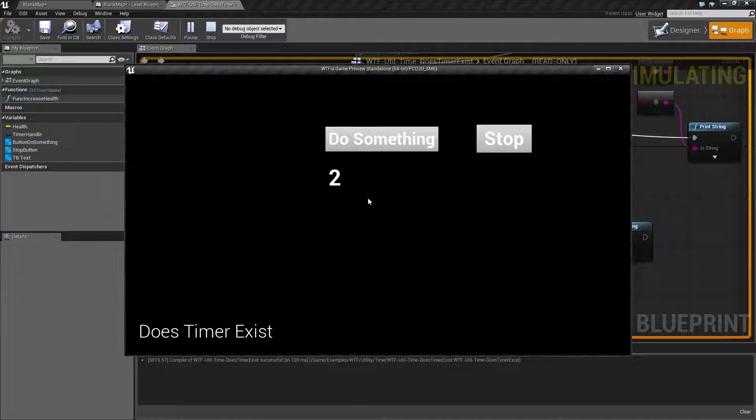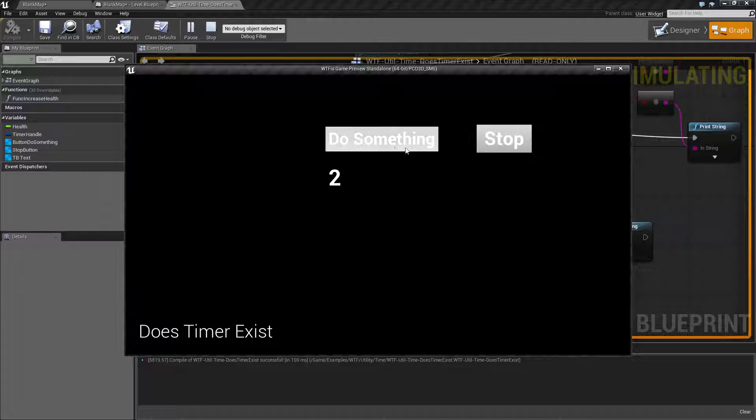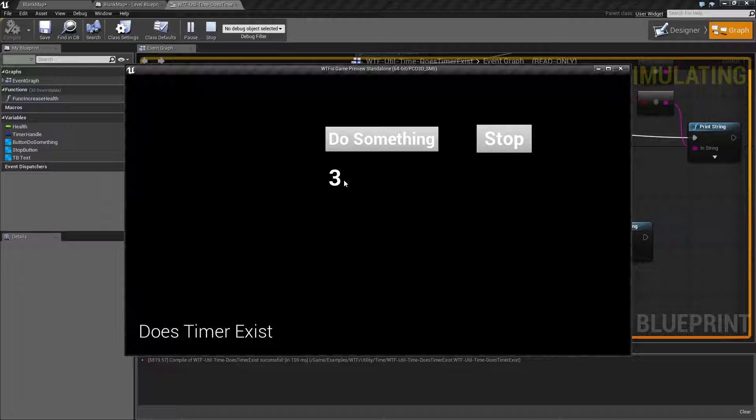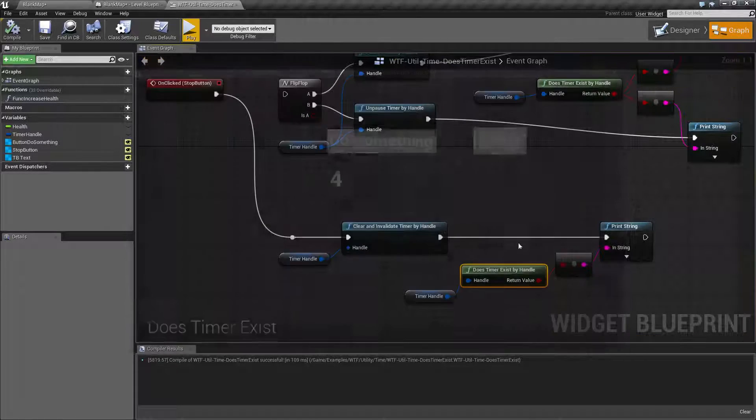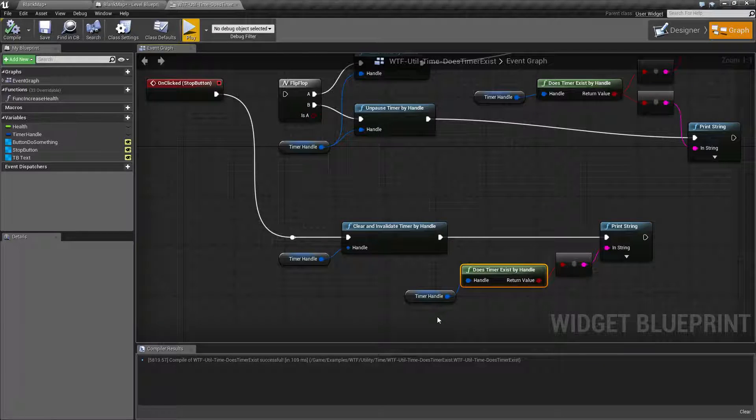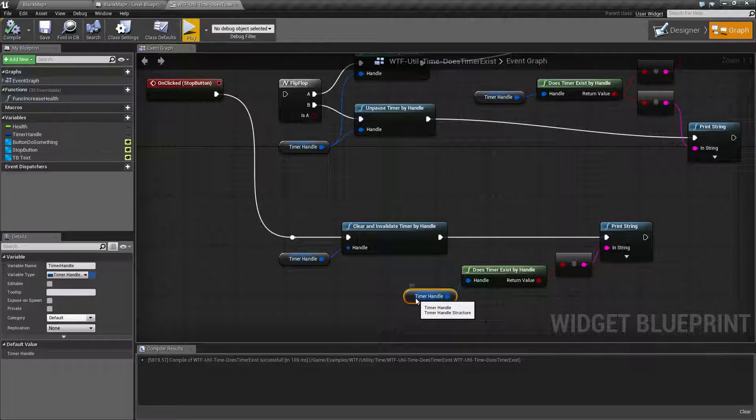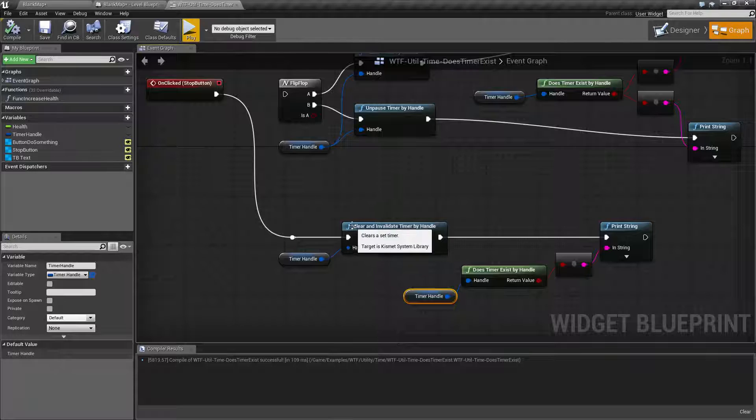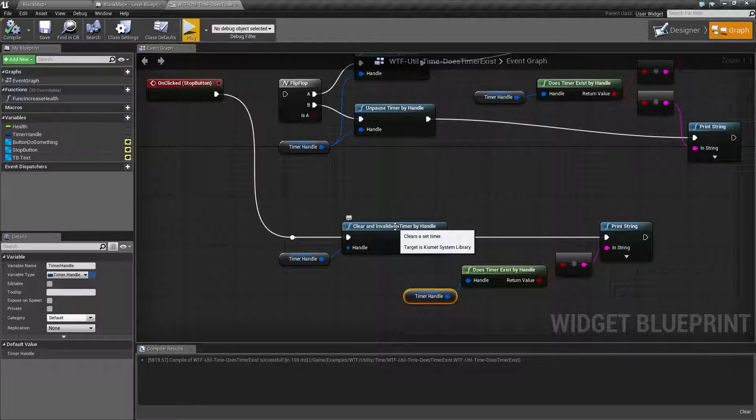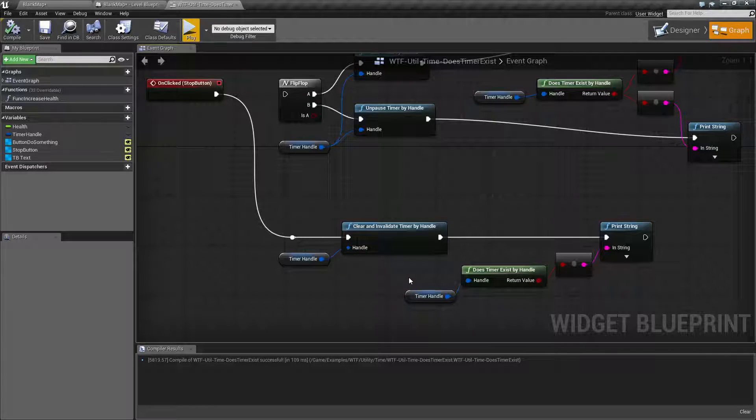Our timer shows nothing here because we've cleared it. Let's start it up again and hit stop, and our result is false for it existing because it no longer exists.